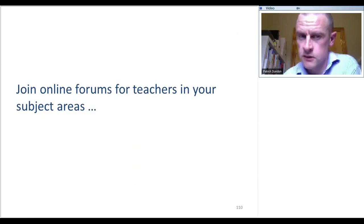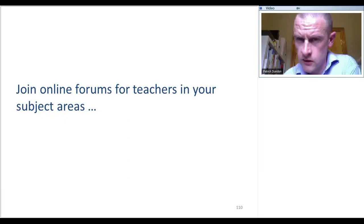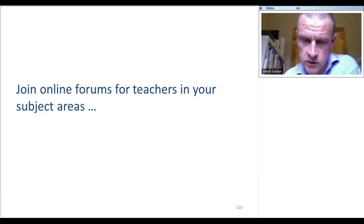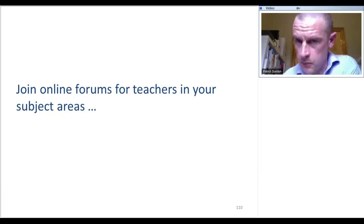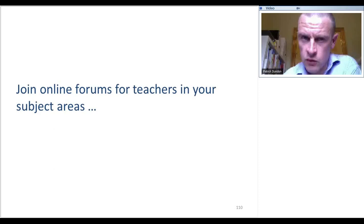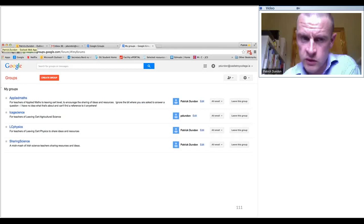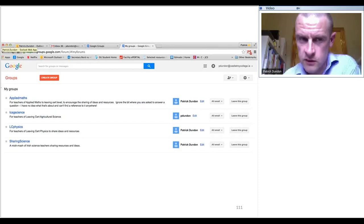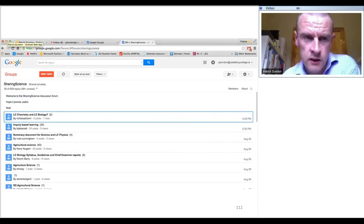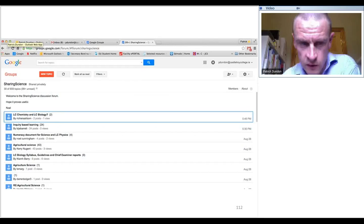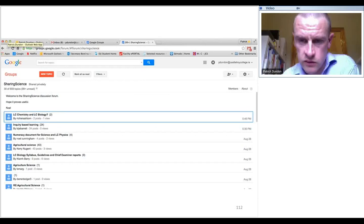I've also recently come to joining online forums for your subject area. In Ireland there's an excellent selection of online forums for the sciences — for science, biology, physics, chemistry, agricultural science, and applied mathematics. It's a great place to swap ideas and resources, done in a very positive spirit. It runs as Google Groups. I would definitely go and find out if you have an equivalent in your country — if not, maybe form one. Very recently there's been lots of talk and debate on inquiry-based learning and numeracy in those forums.